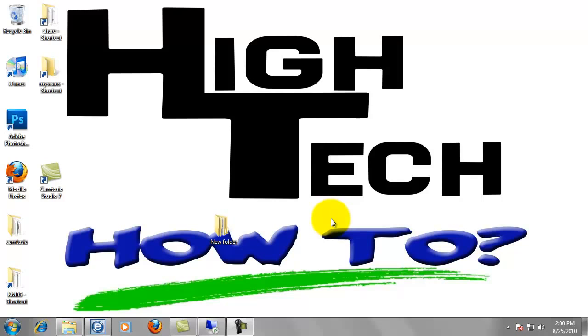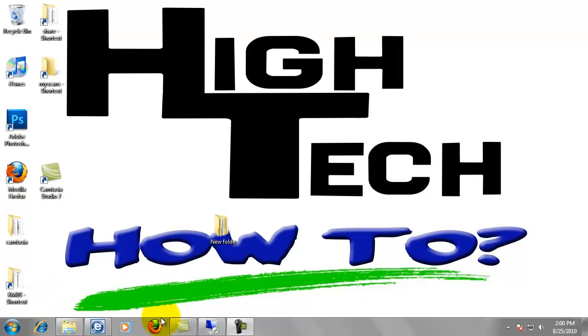First, we're going to need to go retrieve the driver. You can use whatever browser you'd like. We've got Internet Explorer down here. I'm going to use Firefox. I prefer to use Firefox. So go ahead and open your browser.